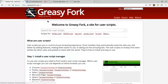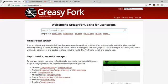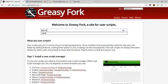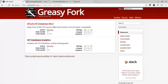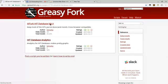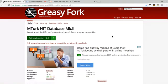If you want to see your weekly goals and your earnings and set your daily and weekly goals and see how you accomplish it, you want to download MK HIT Search. Search that and it'll take you right here to MTurk HIT Database MK.II. You can open it and install the script right there.